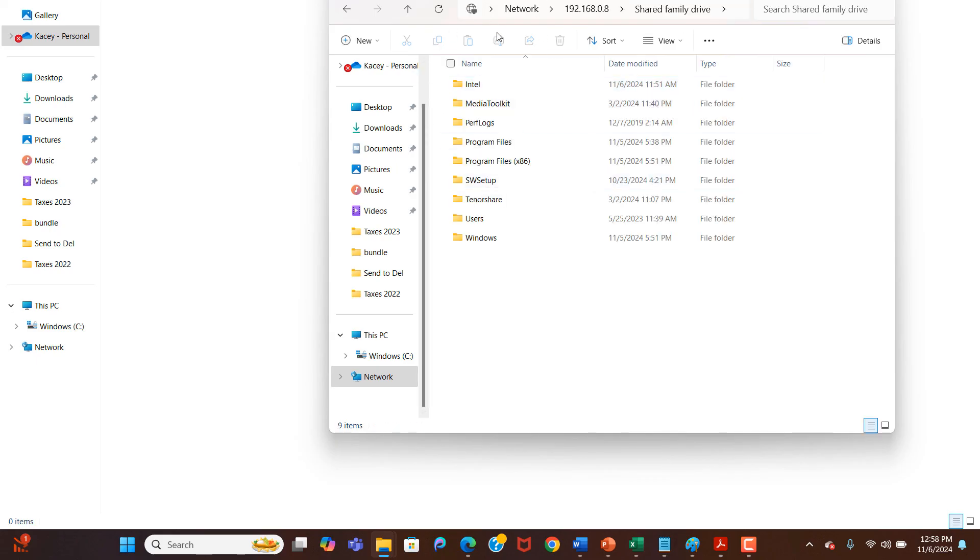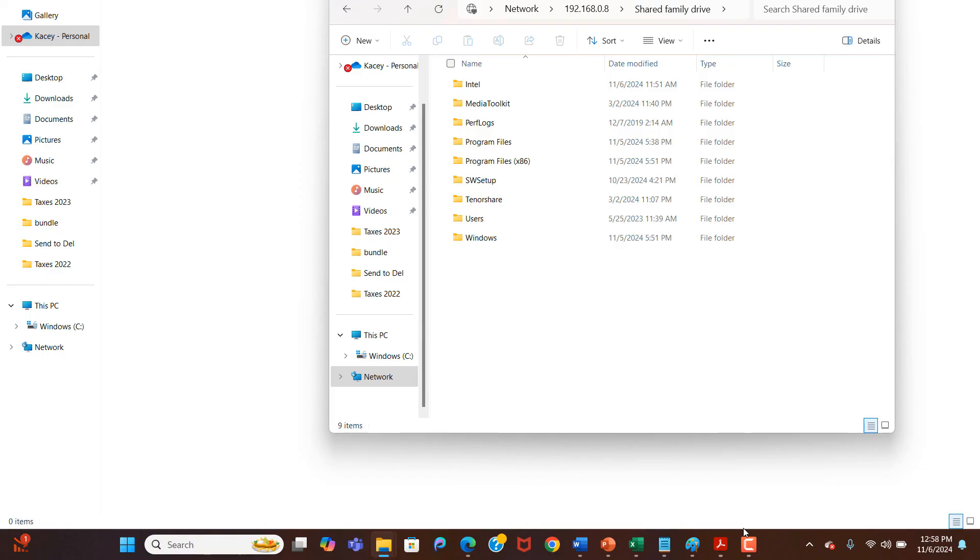And it's as easy as that. Mapping a network drive in Windows 10 is a fairly simple task to perform. If you like this video, please give it a thumbs up. And if you'd like to see more videos like this, then please subscribe.